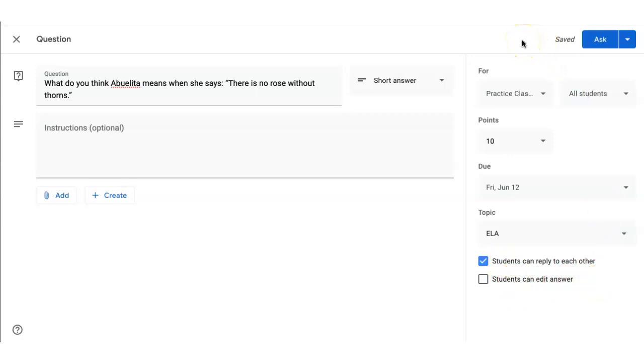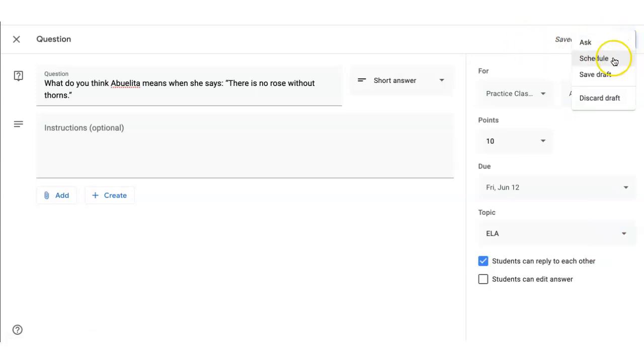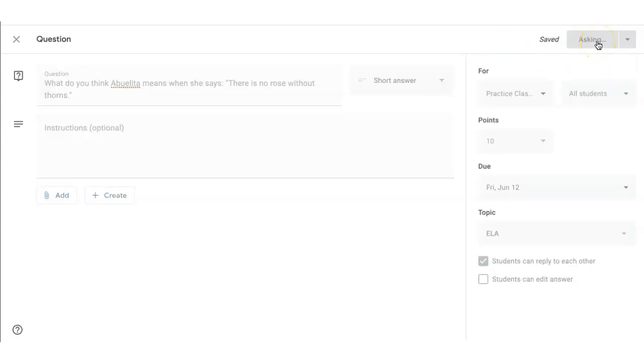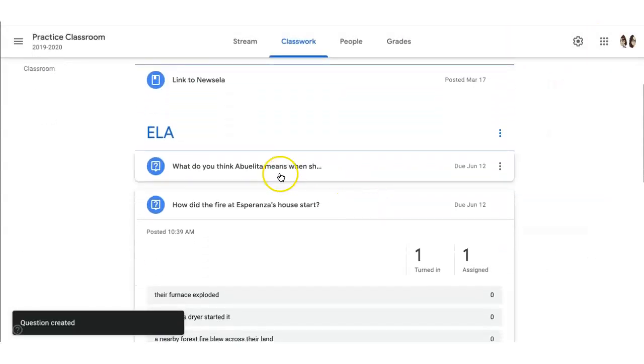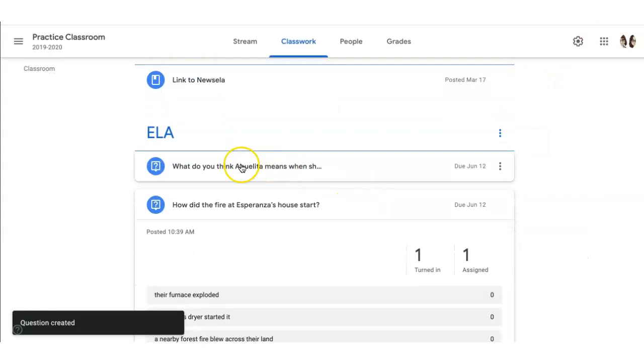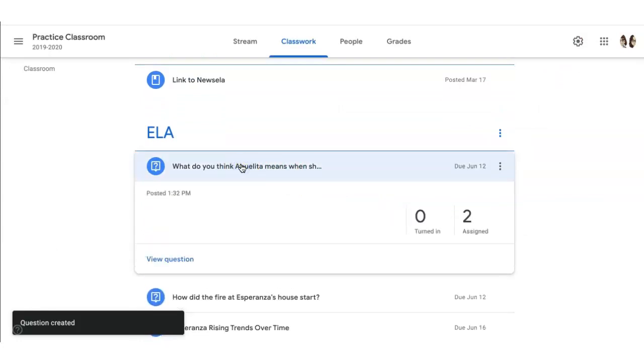Just like on any Google Classroom post, you can ask this question right away by clicking ask, but you can also schedule it or save as a draft. I'm going to ask right away. Since I tagged this as ELA, I can see the question here. I can see it's been assigned to two students.